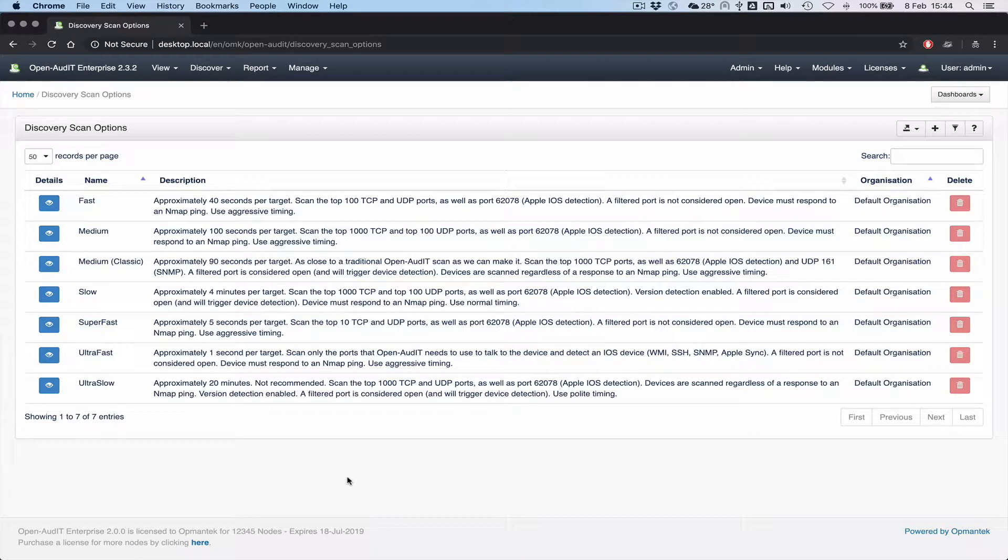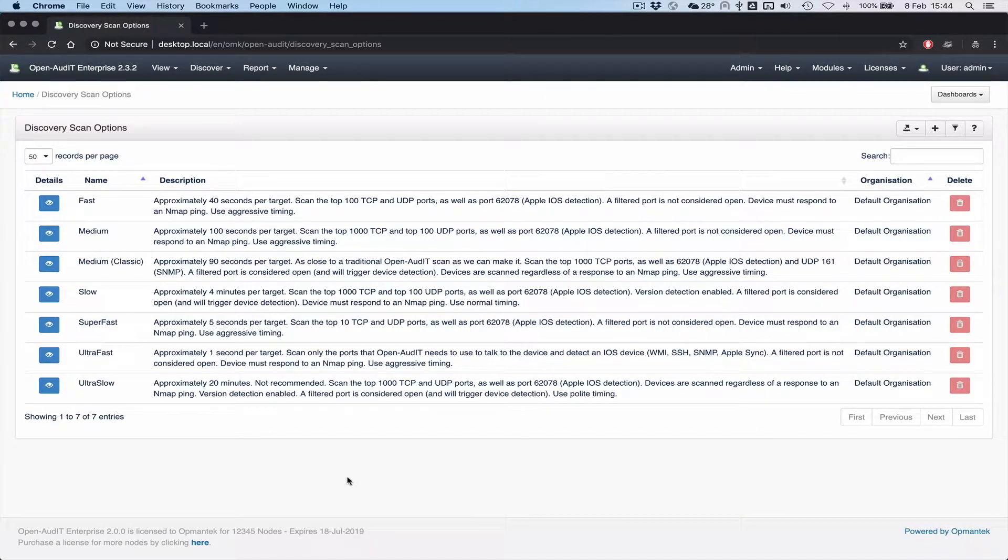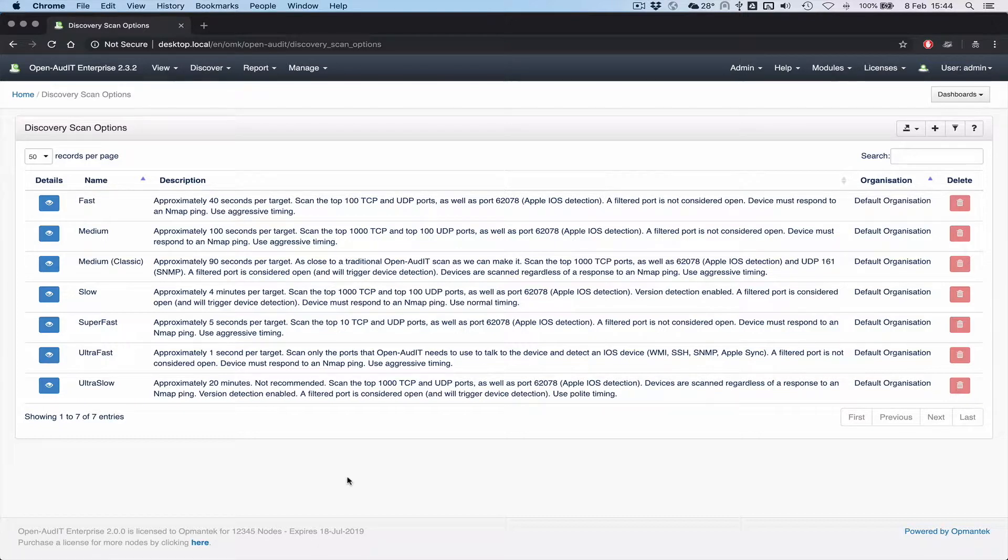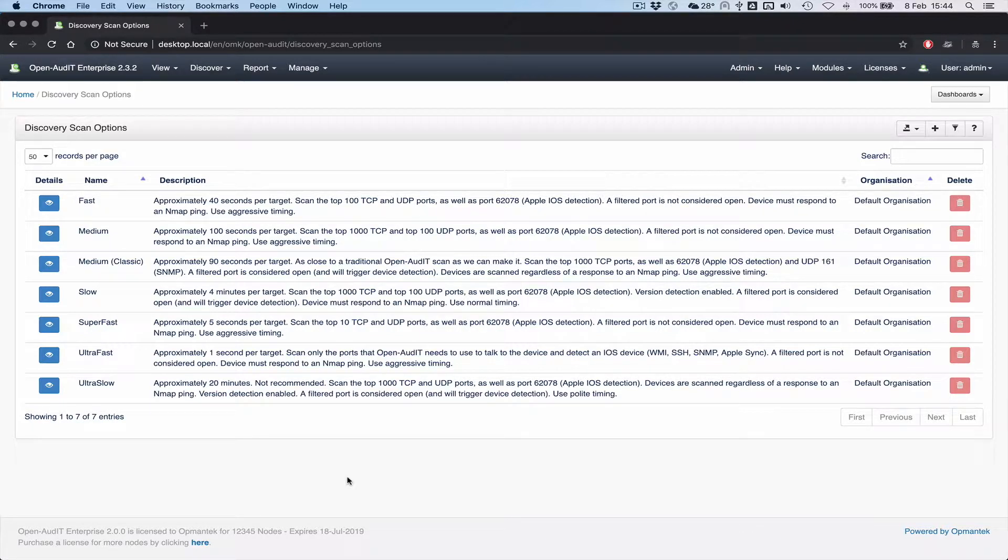Professional users can choose which one of these they would like to use per discovery and enterprise users can go one step further. Again, not only can they choose which one of these they would like to use, they can also create, read, update and delete these. And they can modify them building on top of these per discovery.